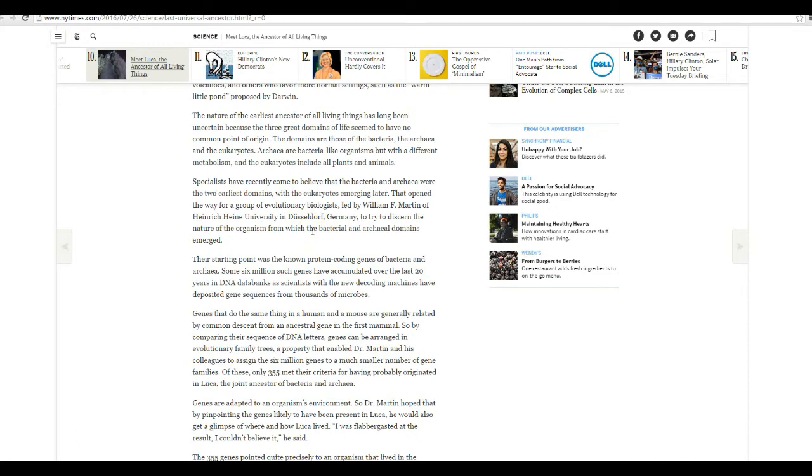Specialists have recently come to believe that bacteria and archaeal domains with the eukaryotes emerging later. That opened the way for a group of evolutionary biologists led by William F. Martin of Heinrich Heine University in Dusseldorf, Germany, trying to discern the nature of the organism from which bacterial and archaeal domains emerged. Their starting point was the known protein coding genes of bacteria and archaea. Some 6 million such genes have accumulated over the last 20 years in DNA data banks as scientists and new decoding machines have deposited gene sequences from thousands of microbes.